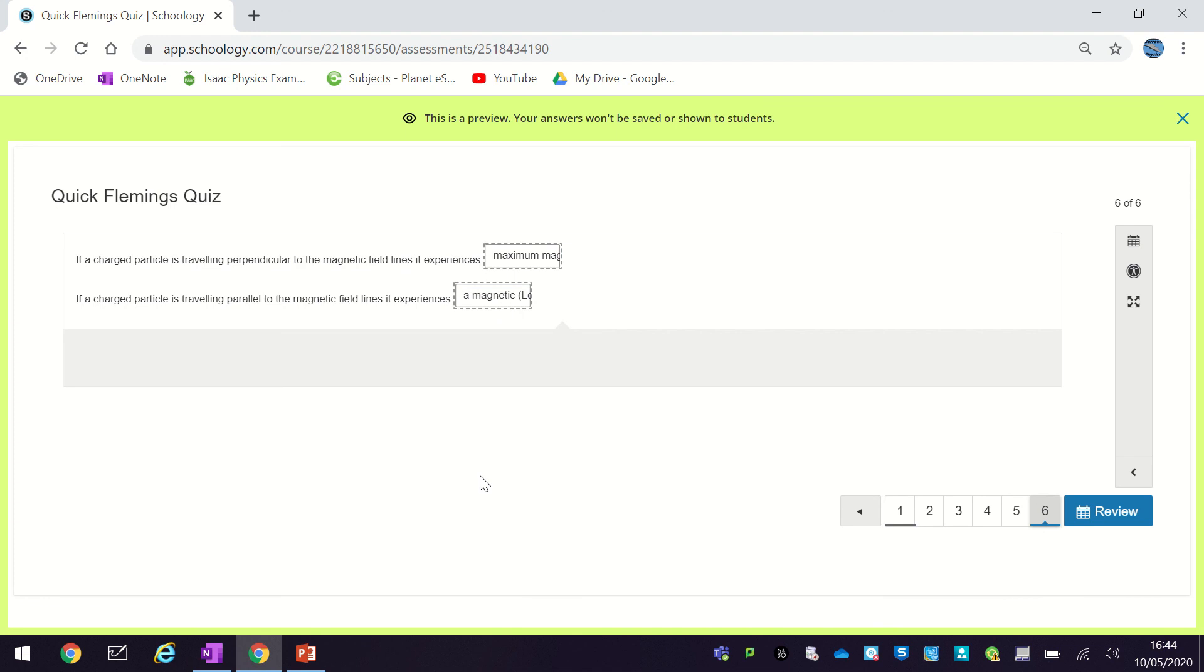And if it's at some angle in between those two, it experiences some force in between those two. It actually follows kind of like a sine wave in terms of how its size works, so the key is it's perpendicular, it's maximum, parallel it's nothing, and then in between it's somewhere in between those two.